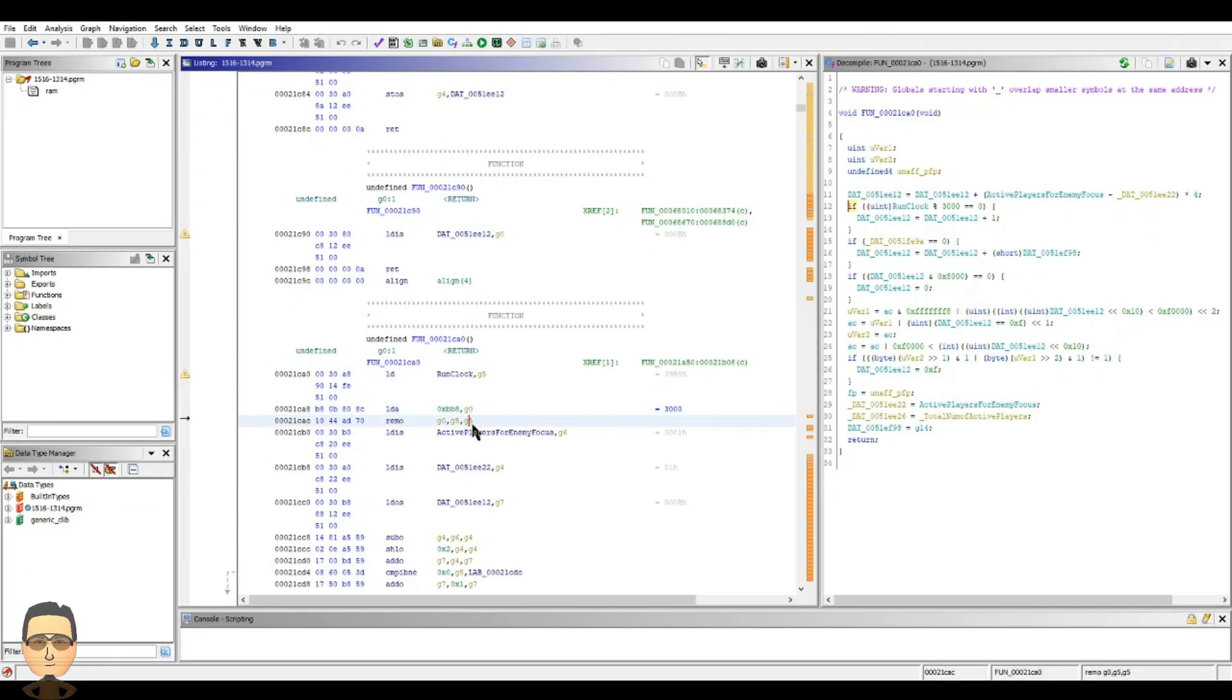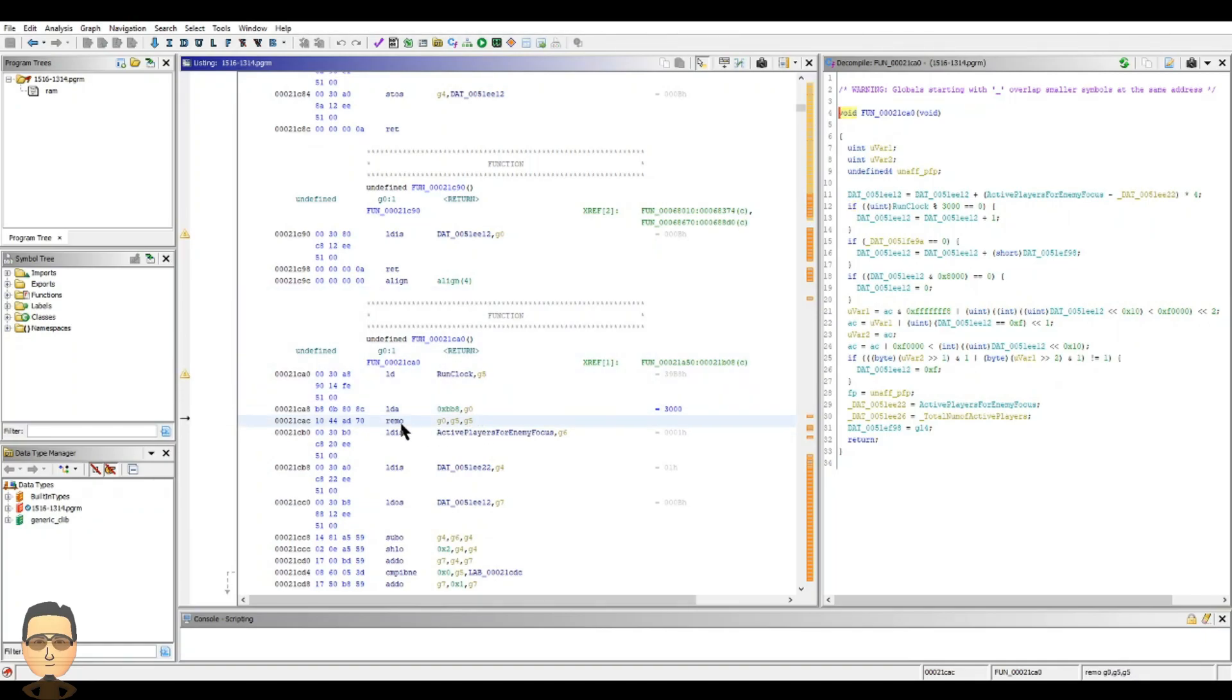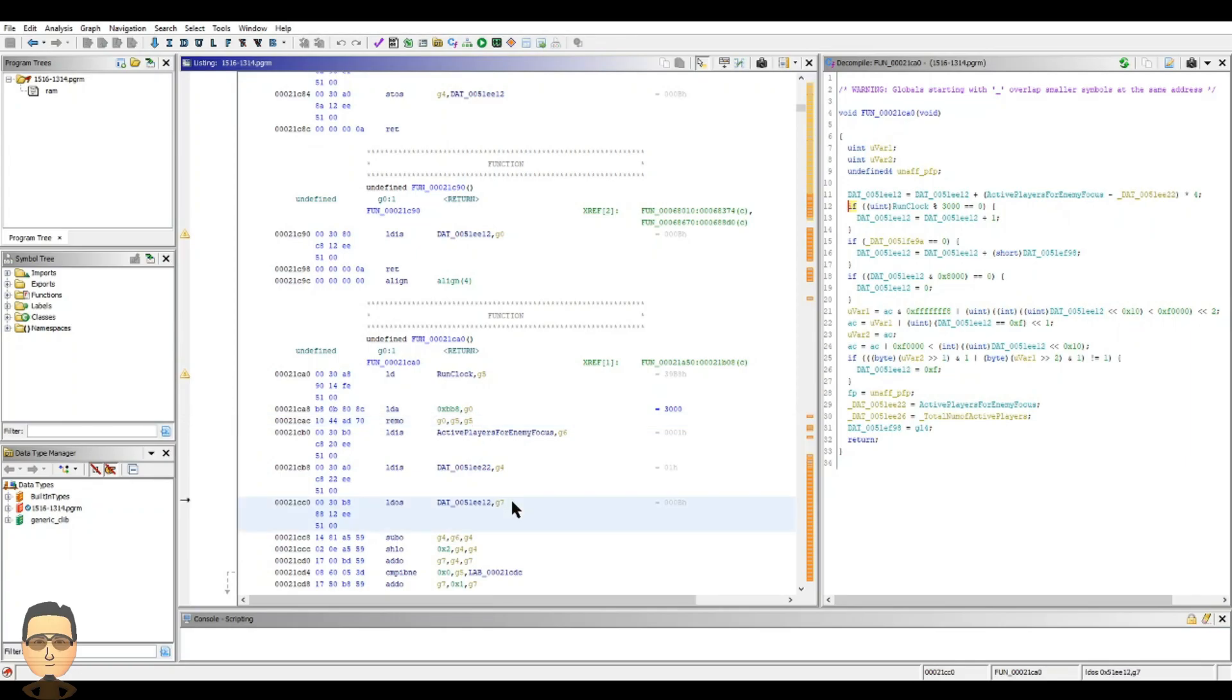And then we take that G0 3000 divided into our run clock, and we want to get Remo. Now Remo is just the remainder, an ordinal number, a remainder of that value. Now, why is that important? I'll explain that right now.